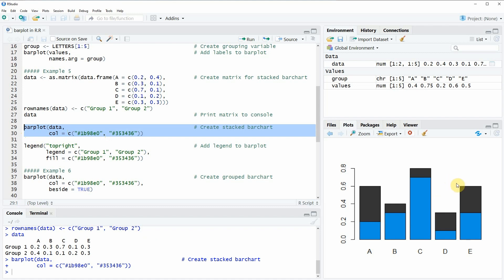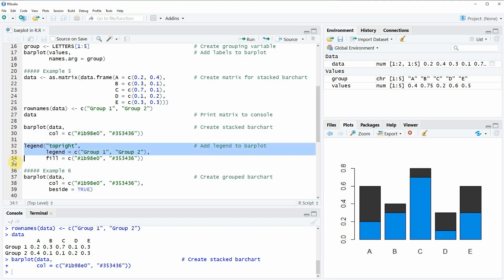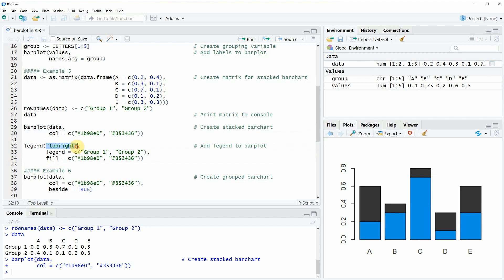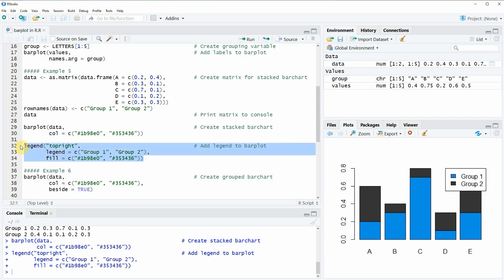However, we don't have a legend yet. It makes a lot of sense to add a legend to such a stacked bar plot, because otherwise the reader will not know which color is representing which group. We can do this in lines 32 to 34 of the code by applying the legend function. Within the legend function, we specify the position — in this case top right — the labels for group 1 and group 2, and which color code corresponds to each group. If you run these three lines of code, you will see that a legend appears at the top right of our bar plot.